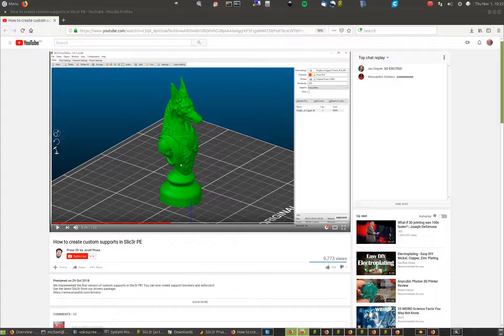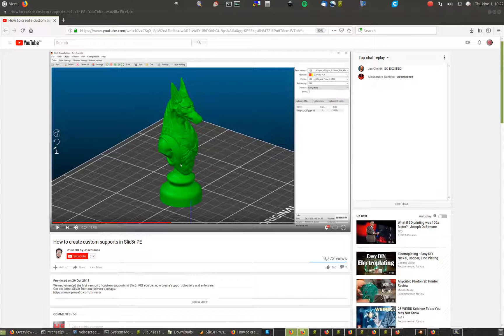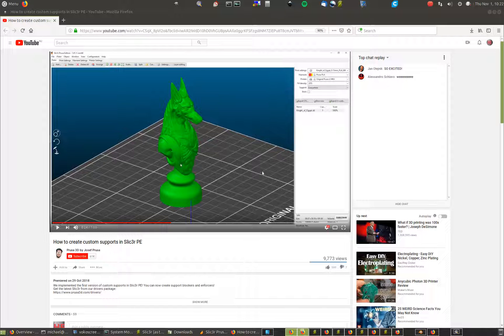G'day, Michael here. I've got a whole heap of printers running in the background, you can probably hear. But anyhow, further to my previous video on supports, there is some interesting information that's come through.